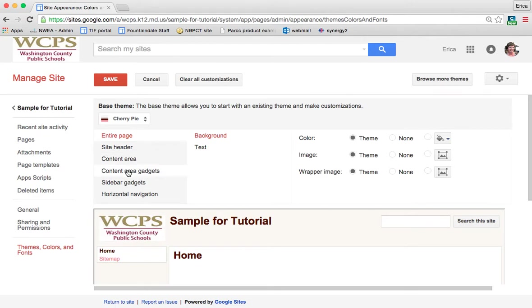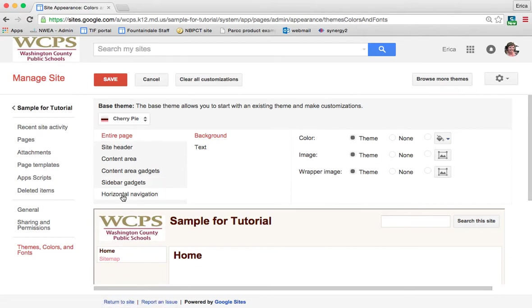The gadgets are the buttons that you can click on the actual content area. Sidebar gadgets would be the things listed over here. And then your horizontal navigation would be if you had that horizontal menu across the top.